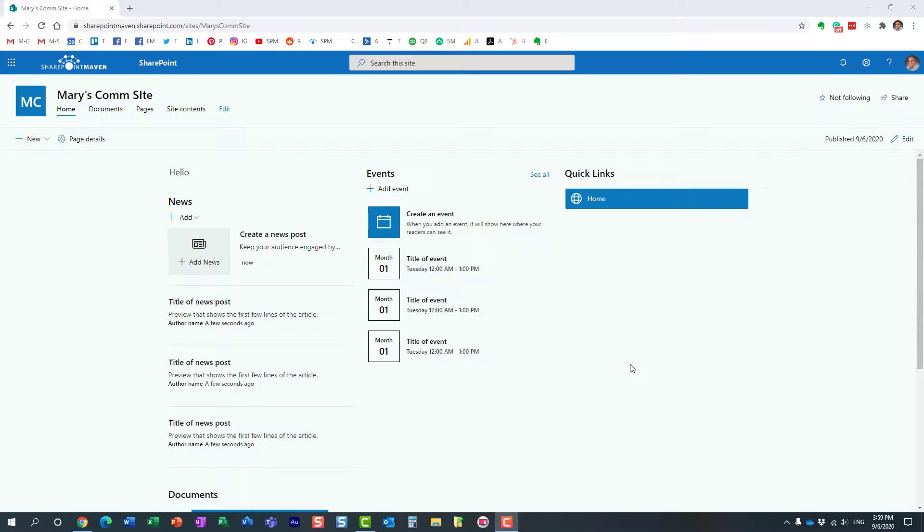Hello, this is Greg from SharePoint Maven, and in today's video, I would like to show you how to add a full width section to a SharePoint page.